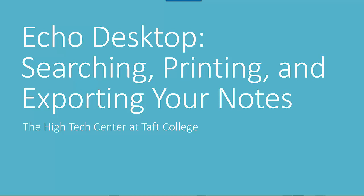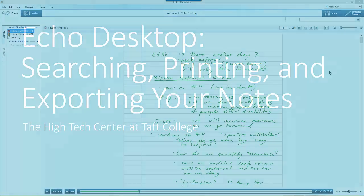In this video we will demonstrate how to use the Echo Desktop software to search, print, and export the notes that you've taken with your Echo Pen.